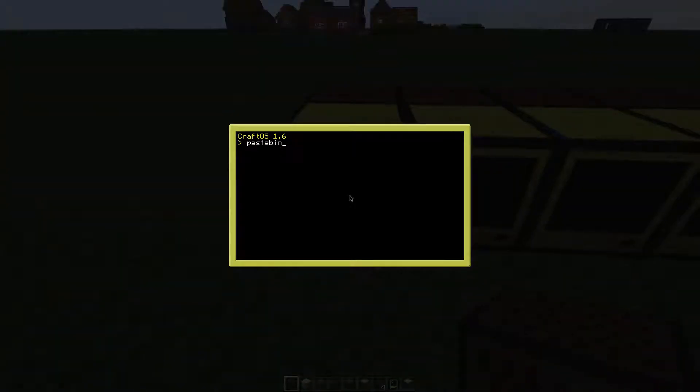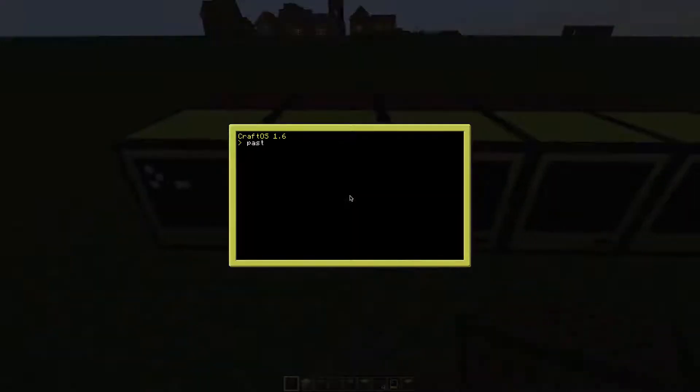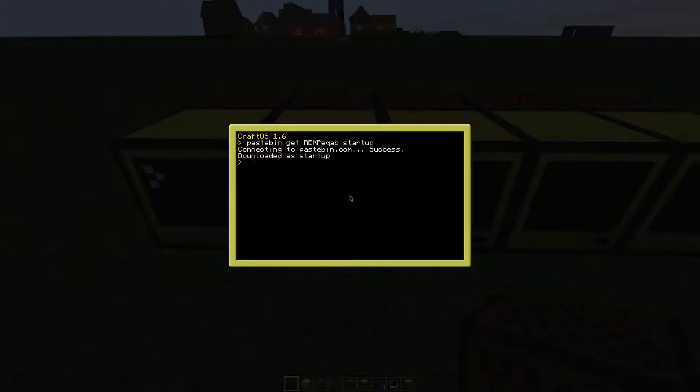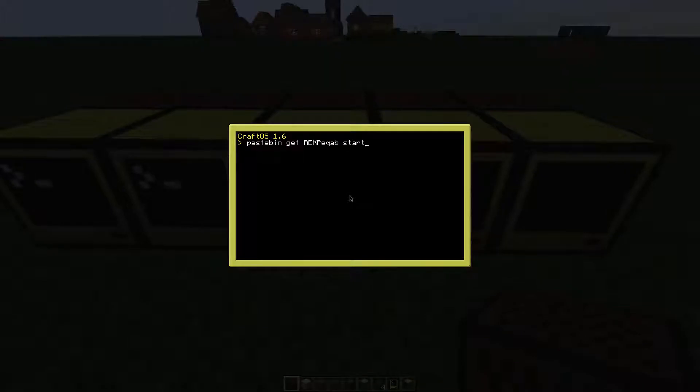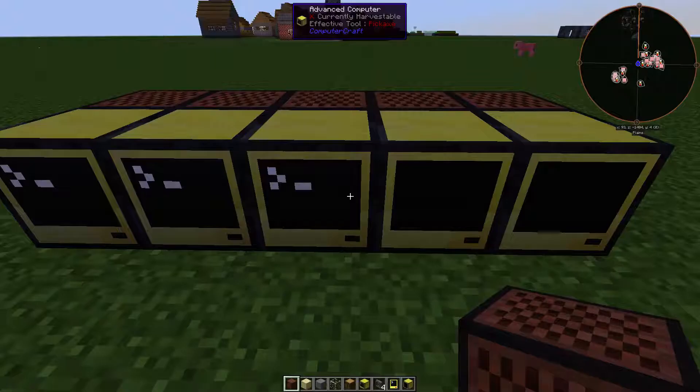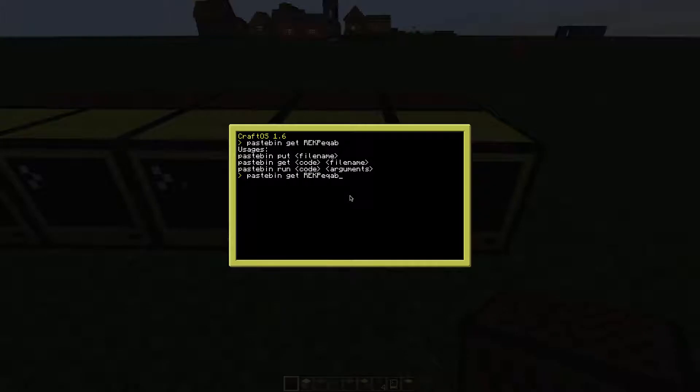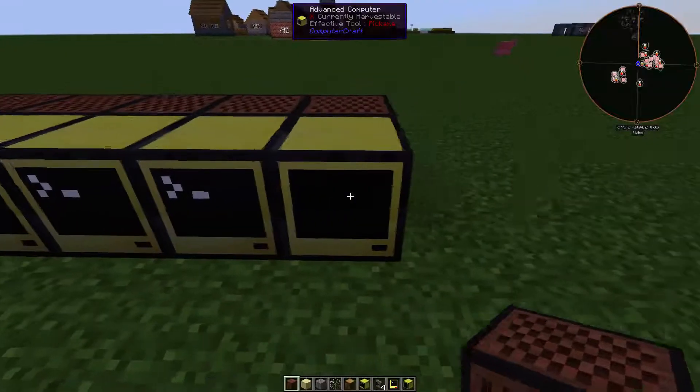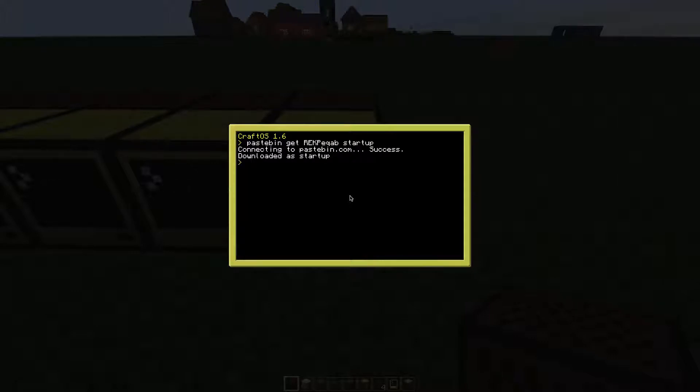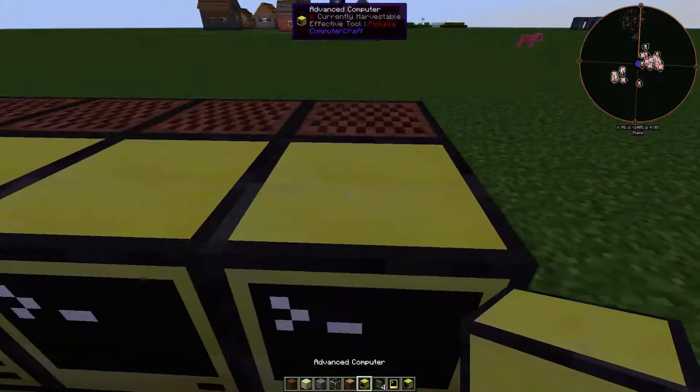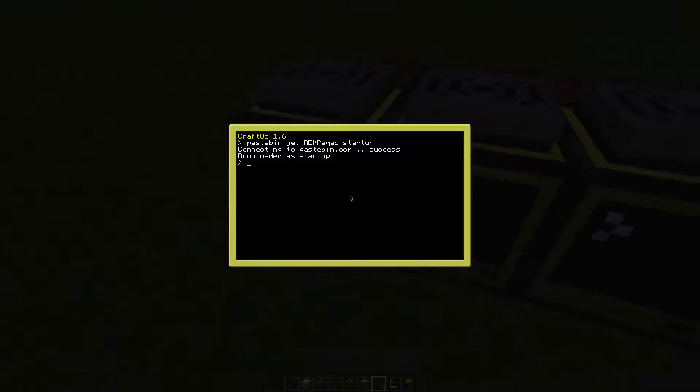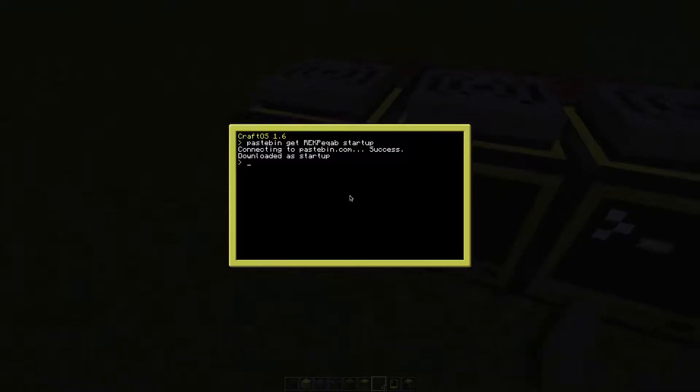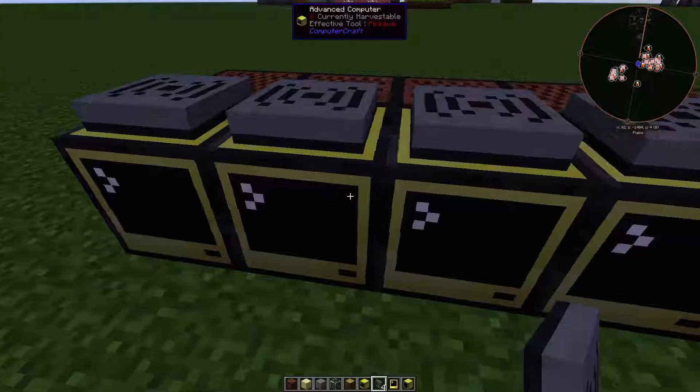Then you go to each computer and save the file as startup. Also place the modem on top. Also note the IDs of the computers - you will need them in a moment.